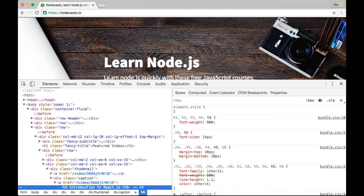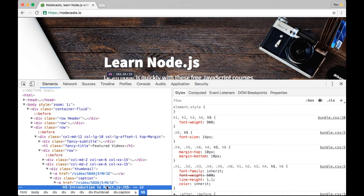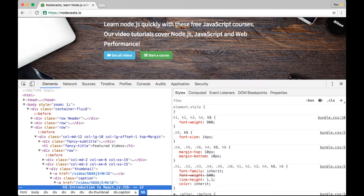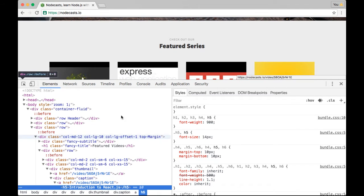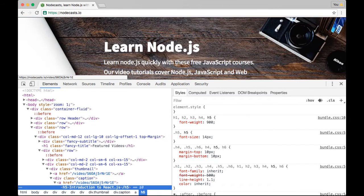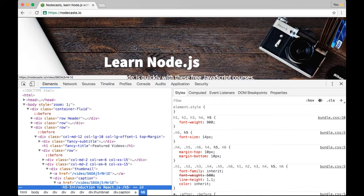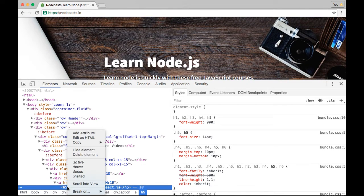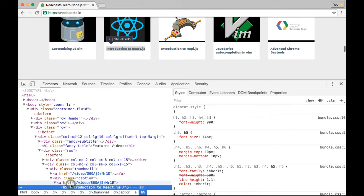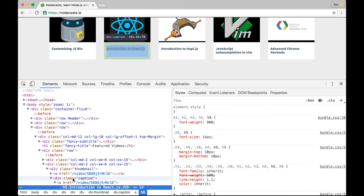But sometimes it can be a real pain to scroll all the way down and keep checking, is it above or below? So a really neat trick you can do is you can right-click on any element and you can click scroll into view, and it'll actually move your viewport right where you need to be. I use that one all the time as well.